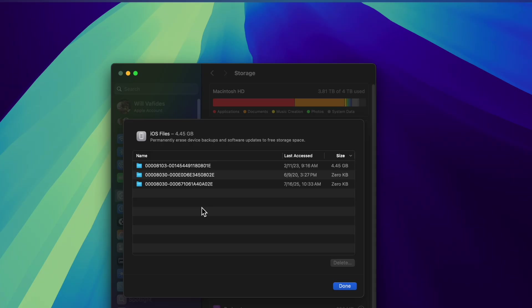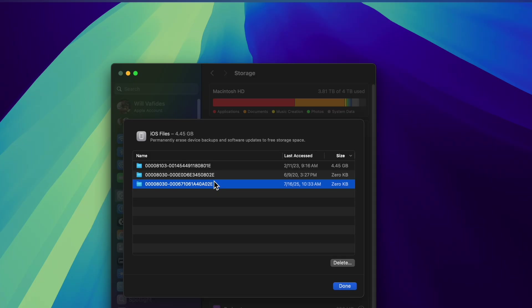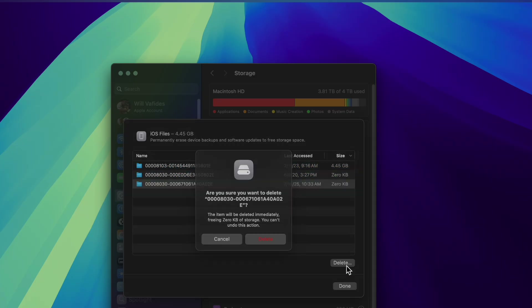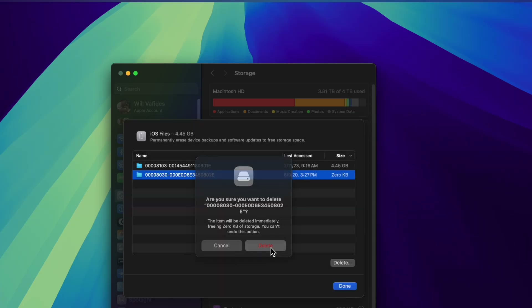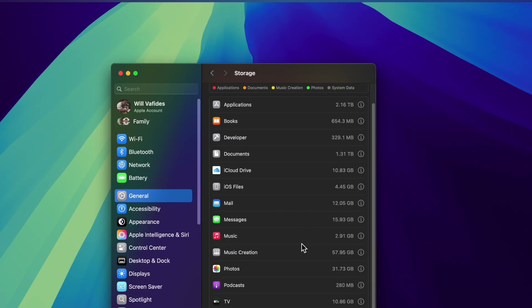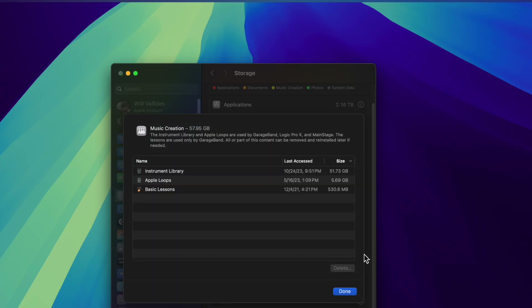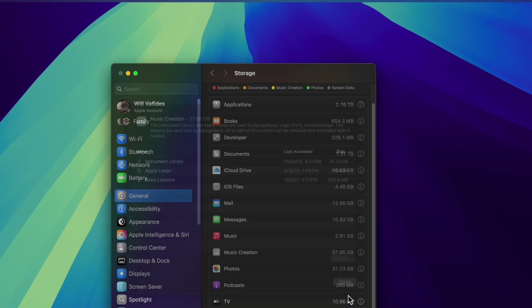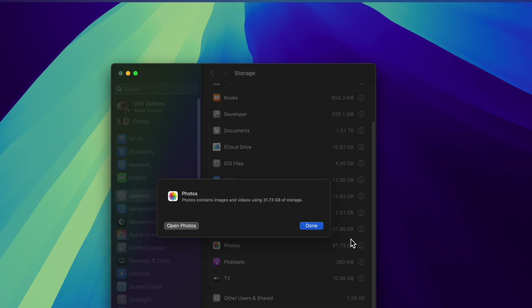Back in the day when people weren't using iCloud yet, they would physically plug in their iPhone and store backups directly on the computer. You had to check the computer and find out what room was being taken up. It was hard to find back then, but now they make it easy. So iOS Files are all backups of your iOS devices. There's also Music Creation — all the instrument libraries, about 50 gigs of loops and GarageBand soundtracks. Photos is also set up with Optimize Storage, so more photos live in iCloud.